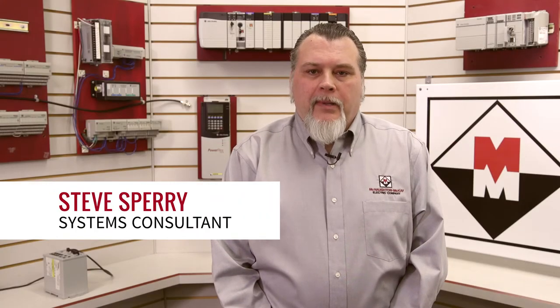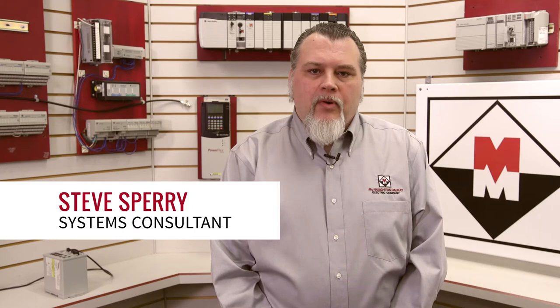Hello, I'm Steve Sperry, Systems Consultant with McNaughton McKay. Today I'm going to show you how to set up smart ports in a Stratix managed switch.